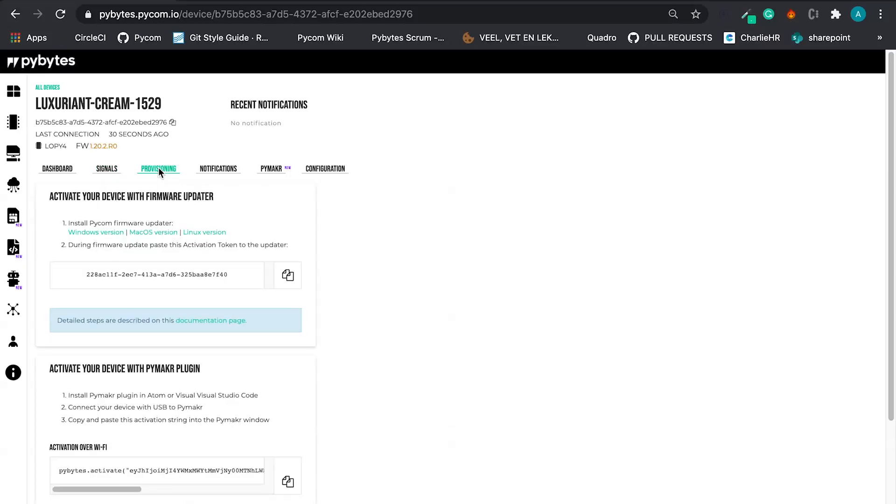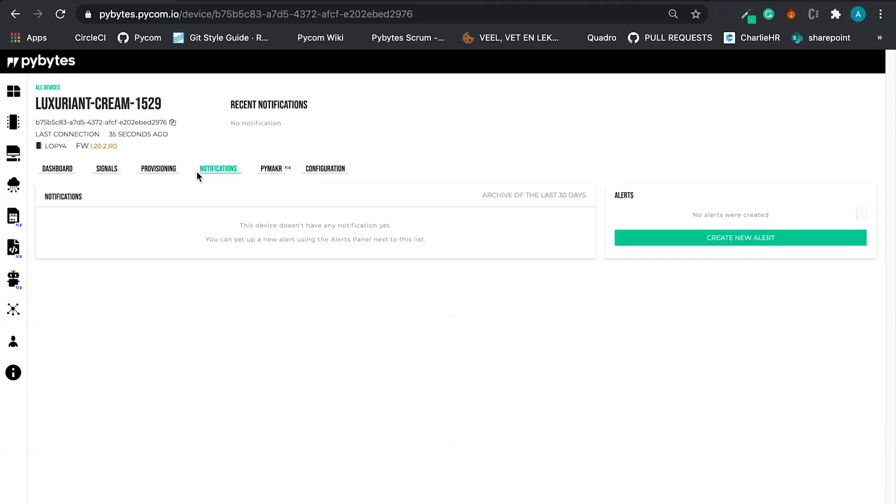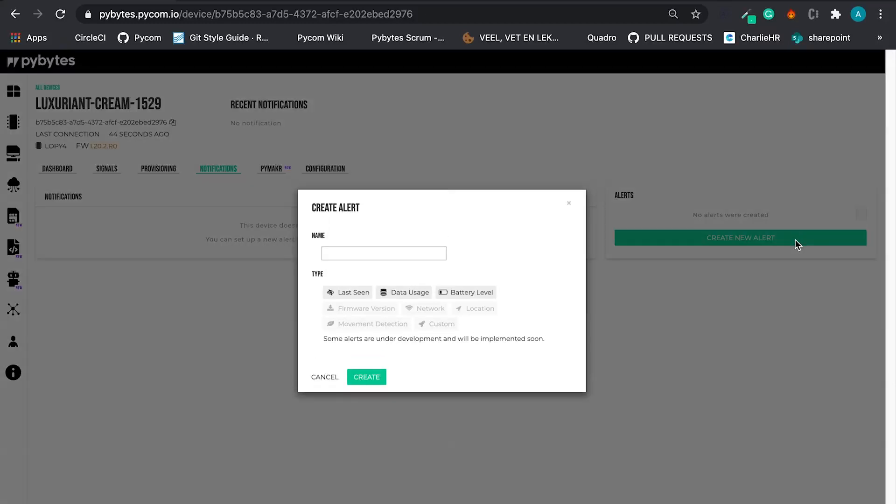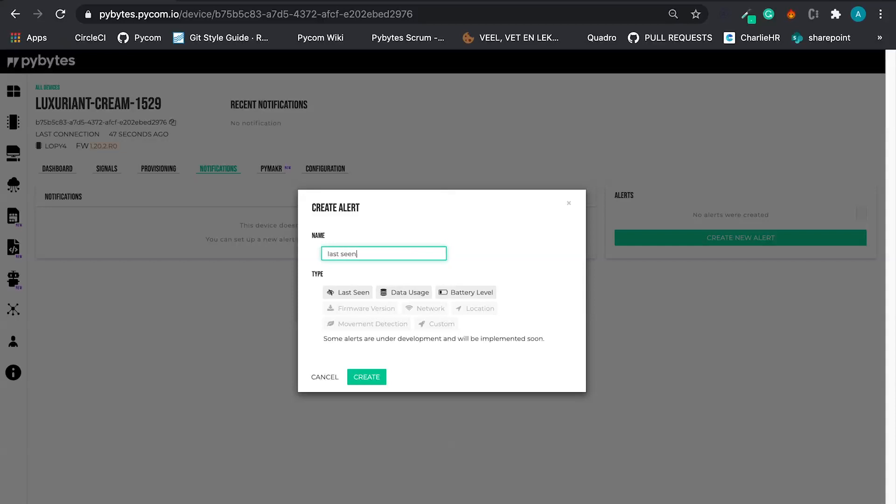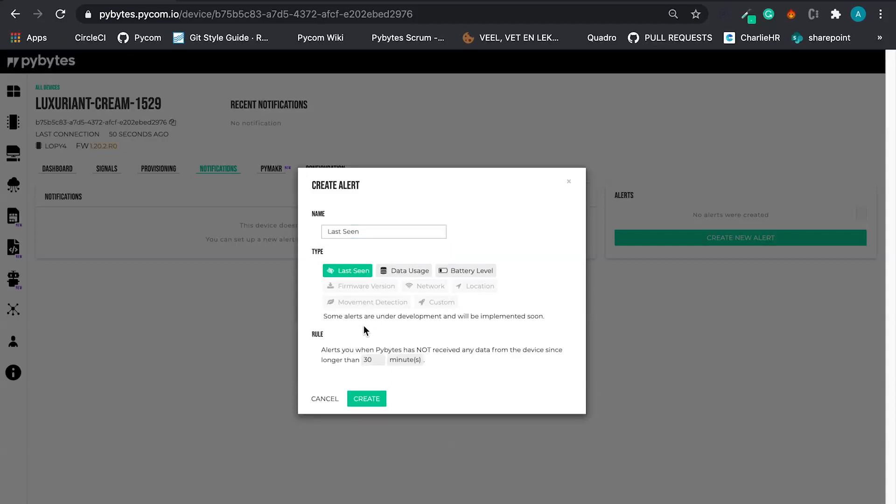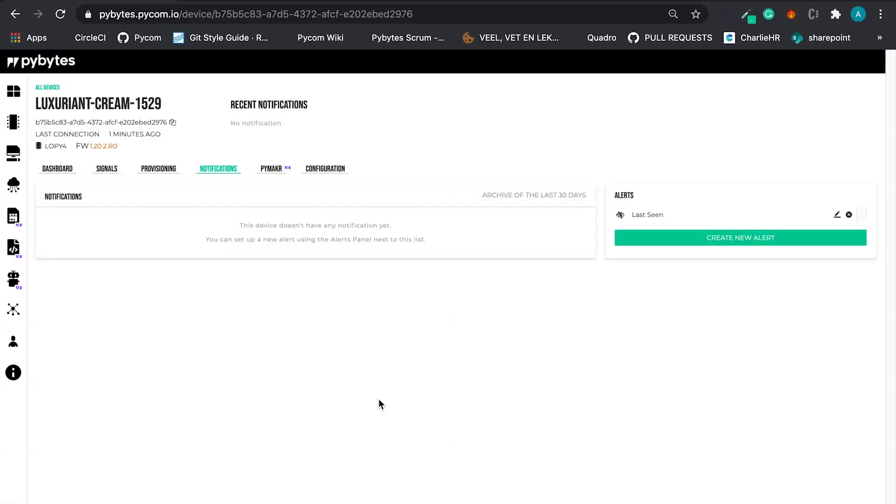About the provisioning tab we just talked about. And we also have a notification tab that is very nice and very useful where we can create alerts. For example, we can create an alert that is the last seen alert where I can tell PyBytes, please warn me if my device stops to send data for longer than one minute. And if these alerts happen, you are going to have some notifications right here.